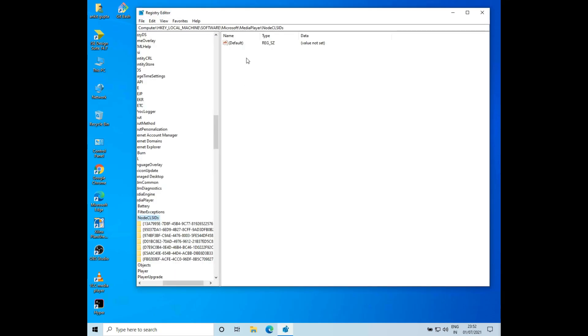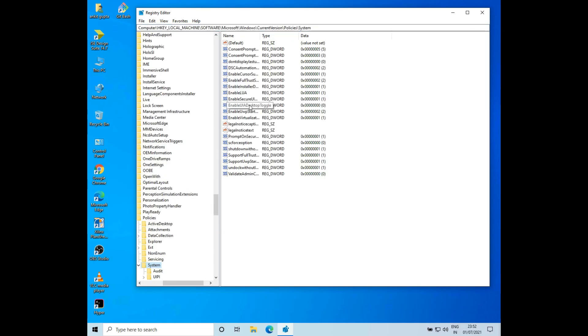Now I'll go to the navigator and just paste in this location: Computer, HKEY_LOCAL_MACHINE, Software, Microsoft, Windows, Current Version, Policies, System. I'll provide this in the description. Now you can see I am redirected here.